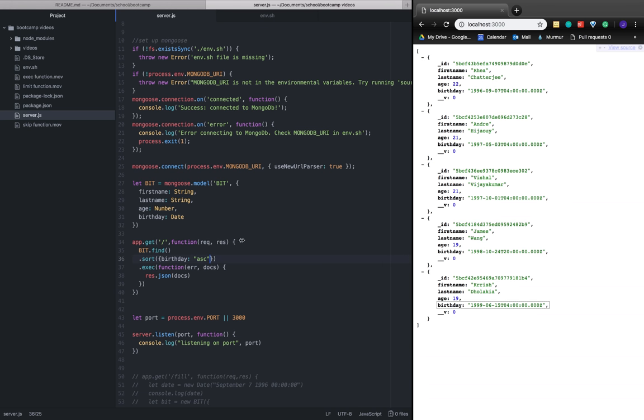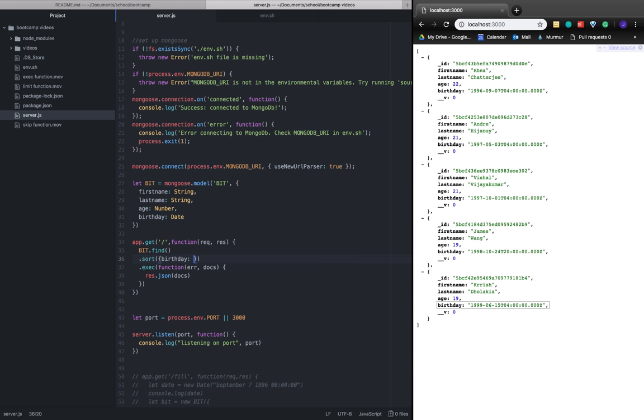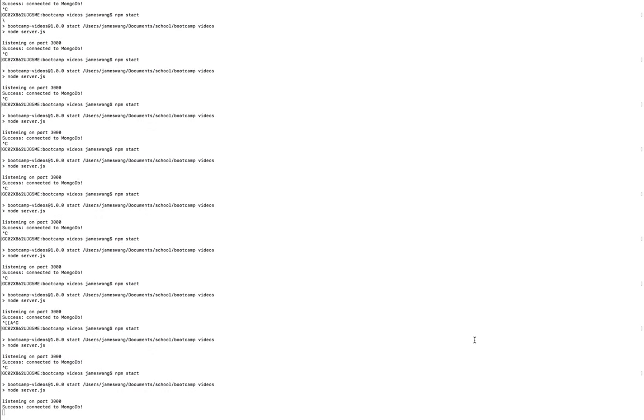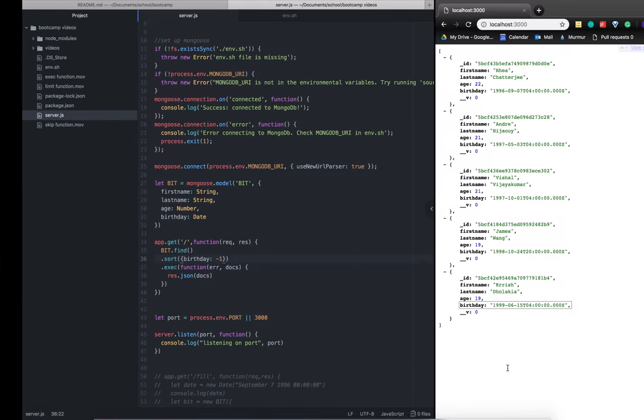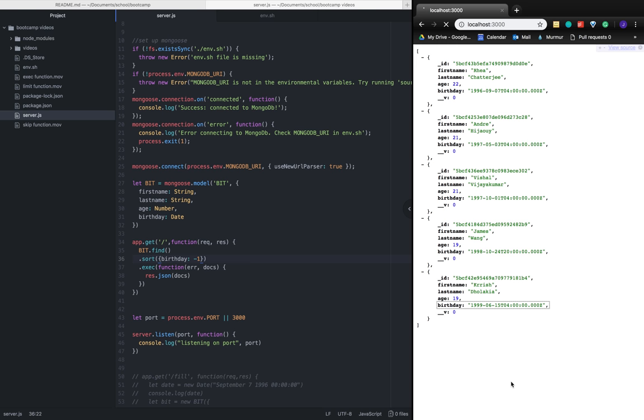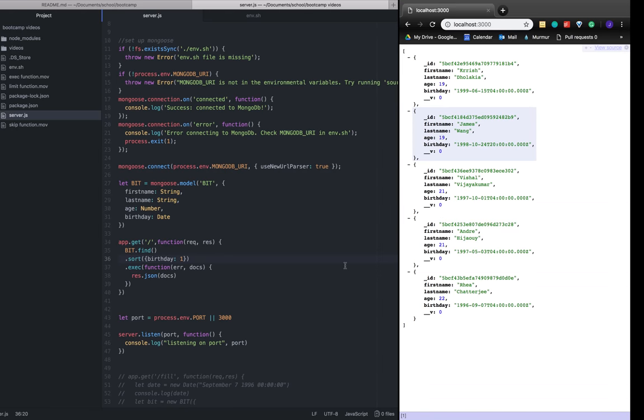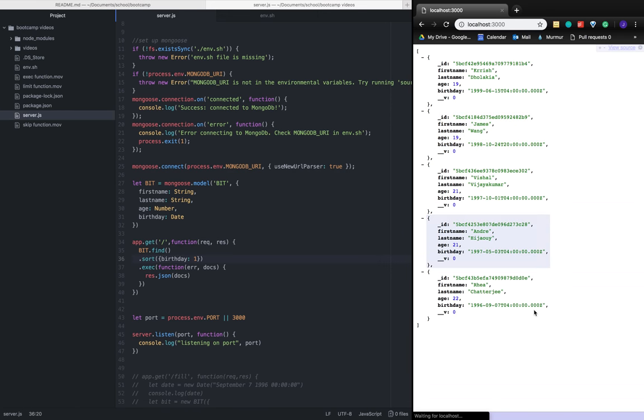There's also another way, there's multiple ways we can do it. With negative one, we can also see that a certain order is given, so Krish is still first. If we do one and refresh the page, now Rhea's first.